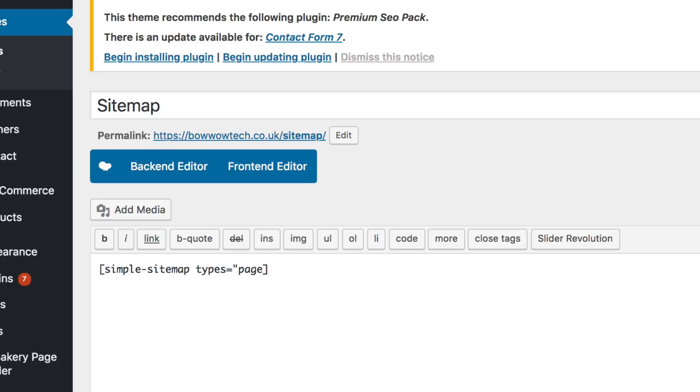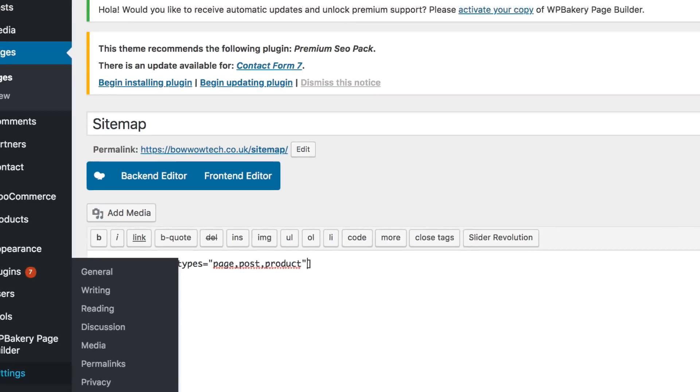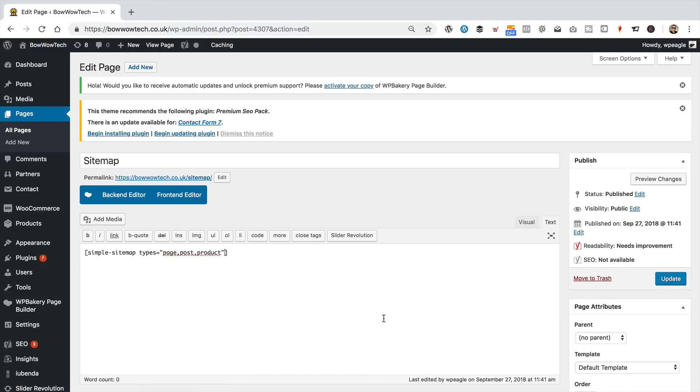So, page, post, and product. I want my WooCommerce products as well. So, if you're not running WooCommerce, you probably don't need to worry about that one, but I'm pretty sure you'll want to do page and post.